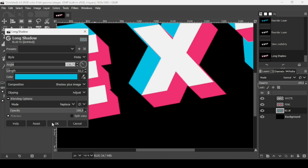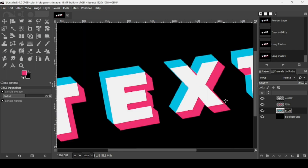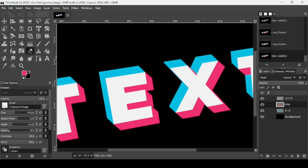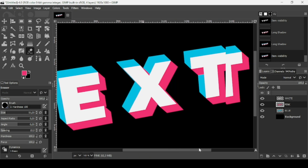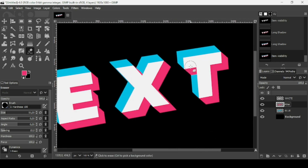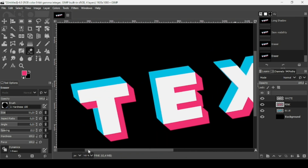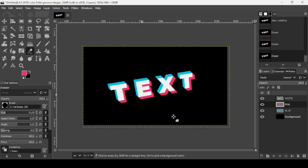Select the pink layer. We only want the blue shadow and text behind the white text — not the overlapping pink parts. Select the Eraser tool, change the brush to a hard brush, make sure you're on the pink layer, and erase the unwanted overlapping areas. Then press minus to zoom out.